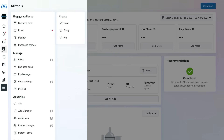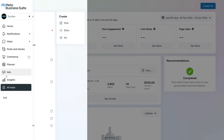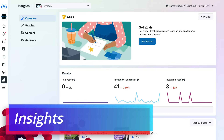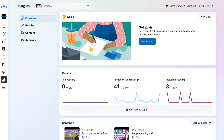Finally, navigate back over to the left-hand side and come down to Insights. Under Insights is where you can create goals and view all your analytics regarding the performance of your Facebook business page and your Instagram business account. That covers everything we wanted to discuss in this Meta Business Suite tutorial for beginners to help you get up and running with the Meta Business Suite to grow your business online.